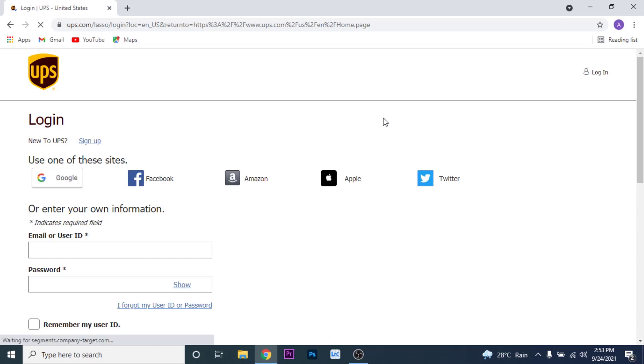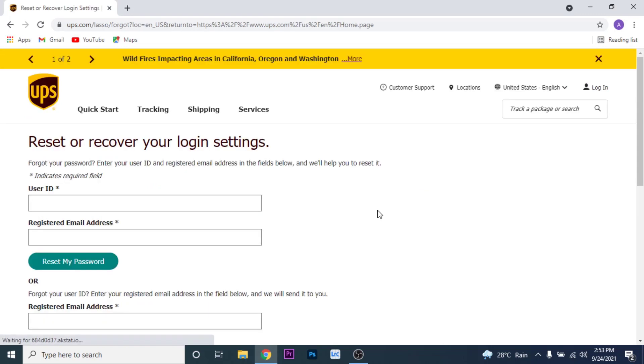Since you don't have the credentials to log into your UPS account, what you want to do to recover your account is click on the 'I forgot my user ID or password' option. Once you click on that option, you'll land on an interface like this, where you have two sections — one to recover your password and one to recover your ID.